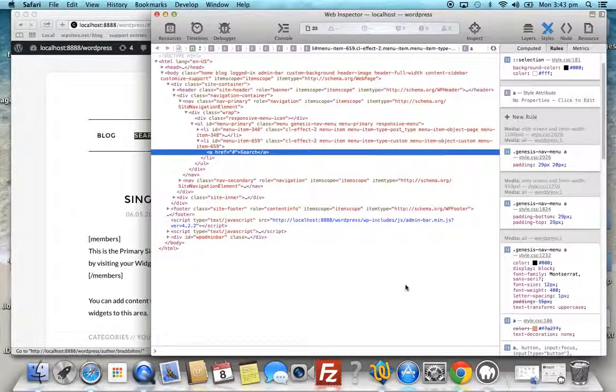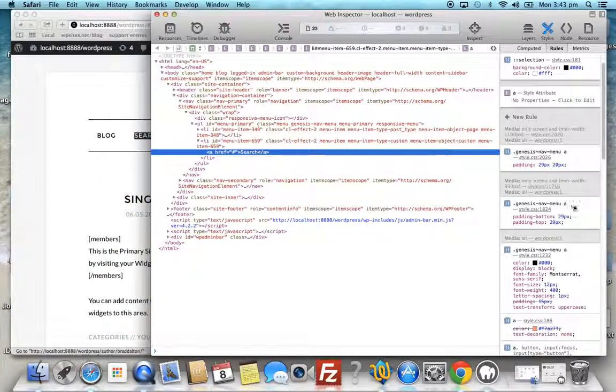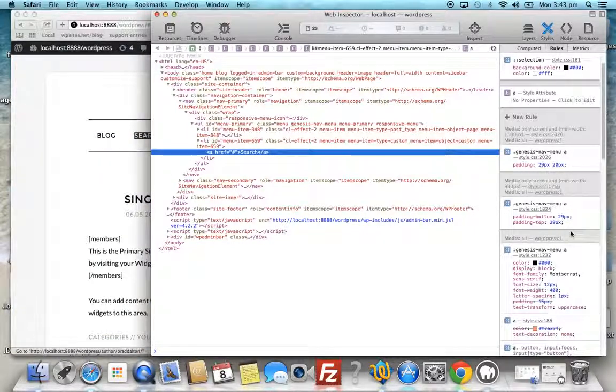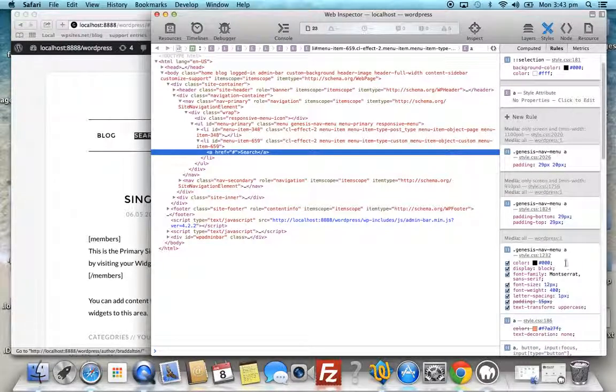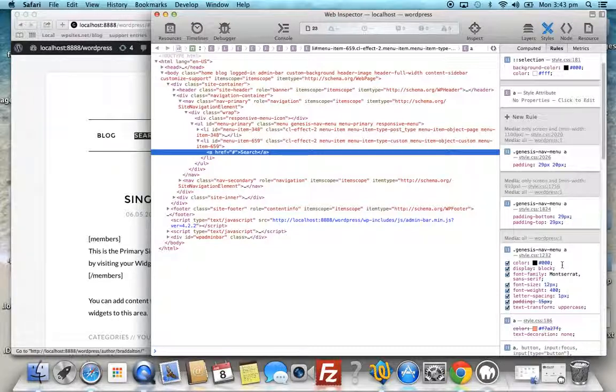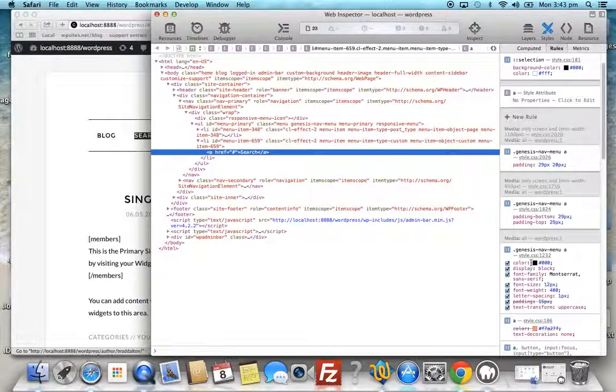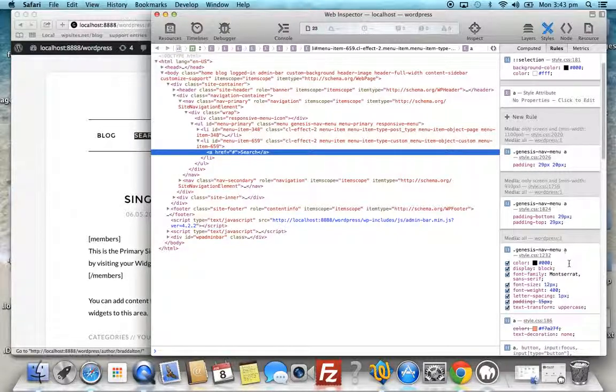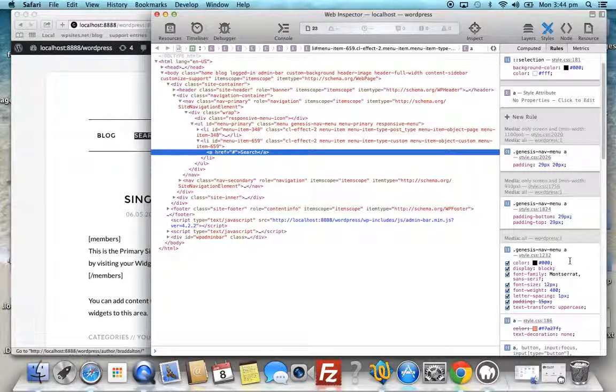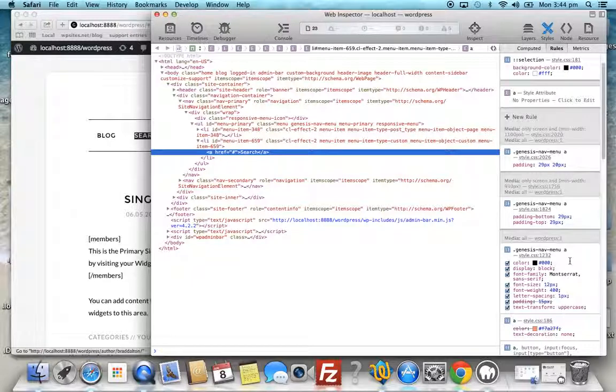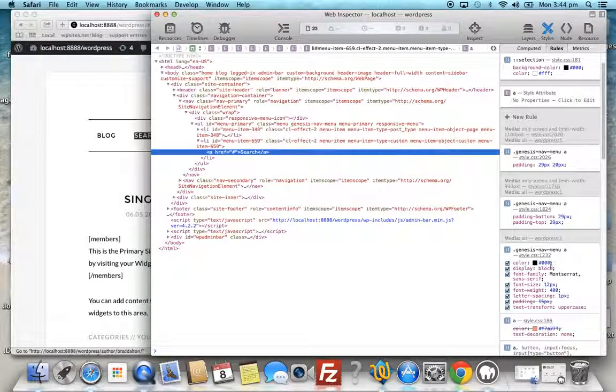Let's go down into the right-hand window here, which has all the CSS rules. These are all the different styles, and we can find the CSS which styles these nav menu items. It says style.css 1232. That tells us this CSS is located in the style.css file on line 1232. We can use that to find the CSS when we want to make the permanent changes, but let's test them first.